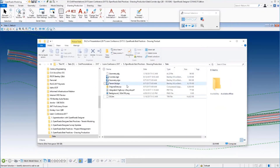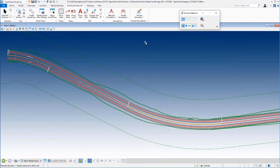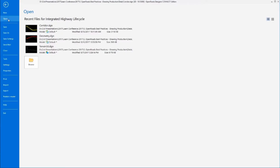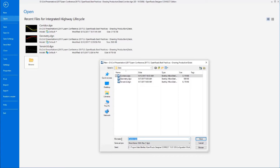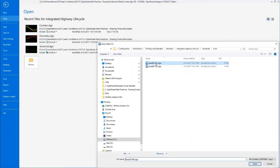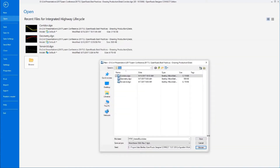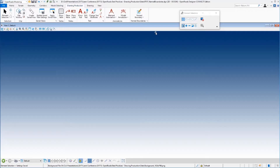Here I am in Windows Explorer. Notice there are my three files: I've got a corridor, a geometry, and a terrain. So I'm going to come in here and create some new files. The first file I'm going to create, I'm going to call Route 97 name boundaries. This is the file that I want to put all of my name boundaries in. I'm just going to make sure this is a 2D file, and we will save and open this file.